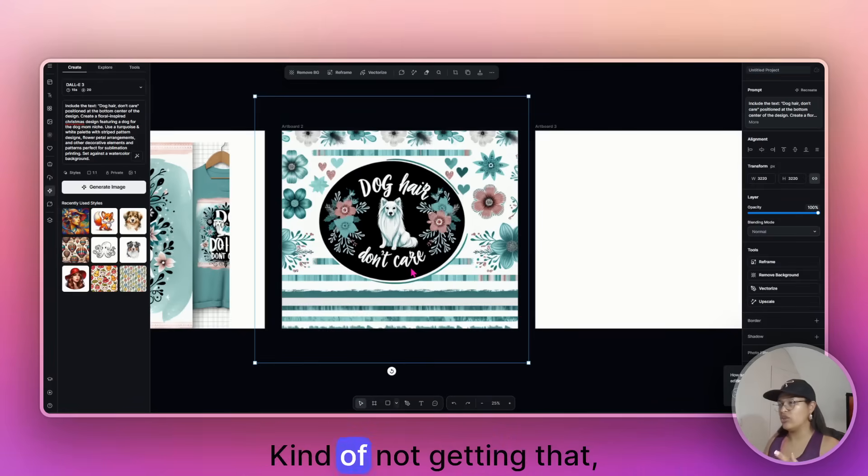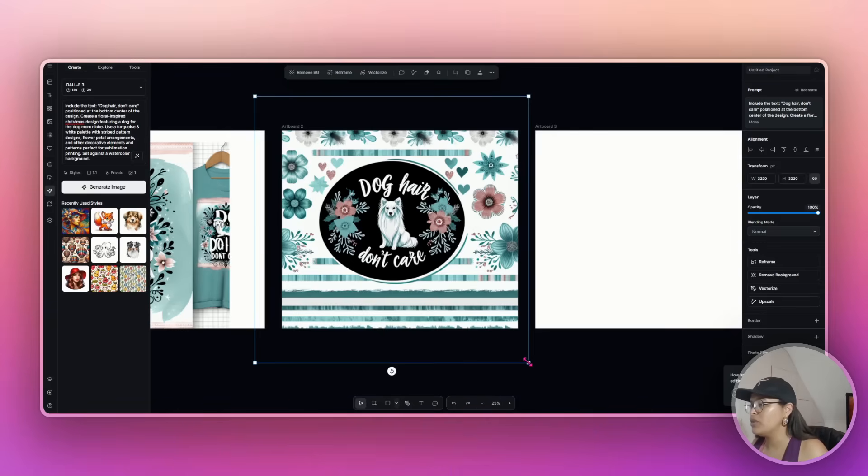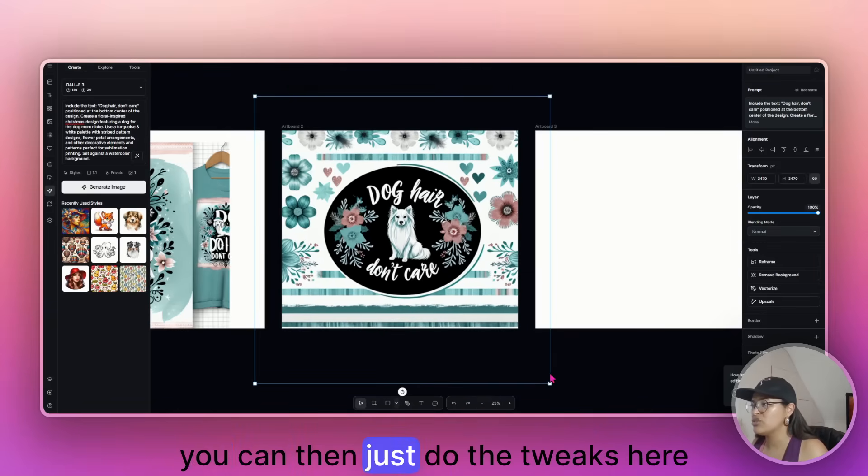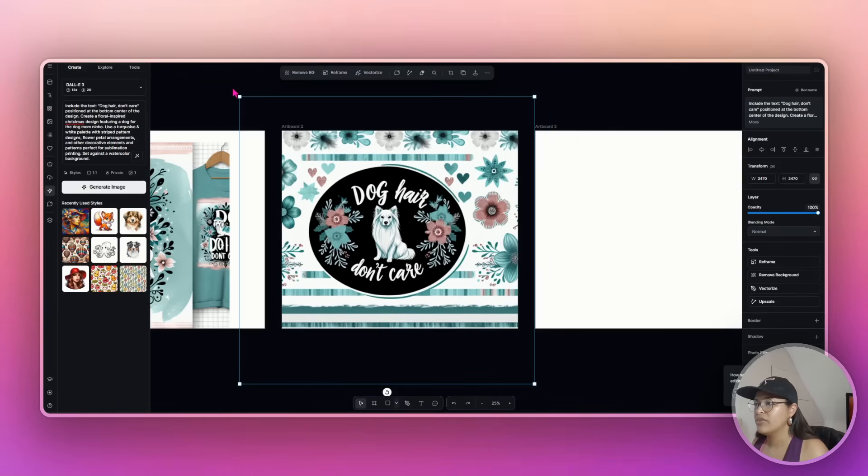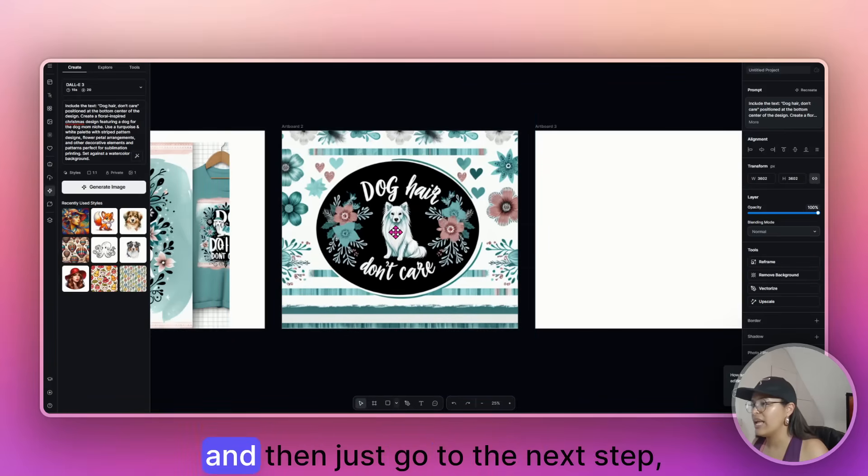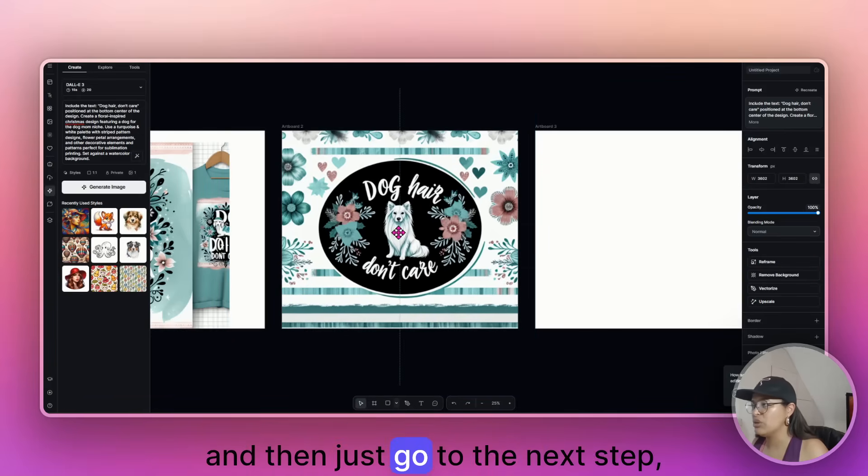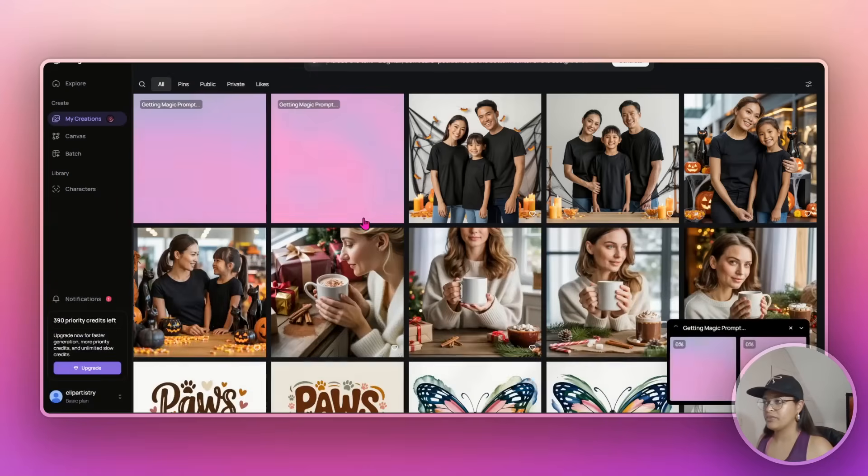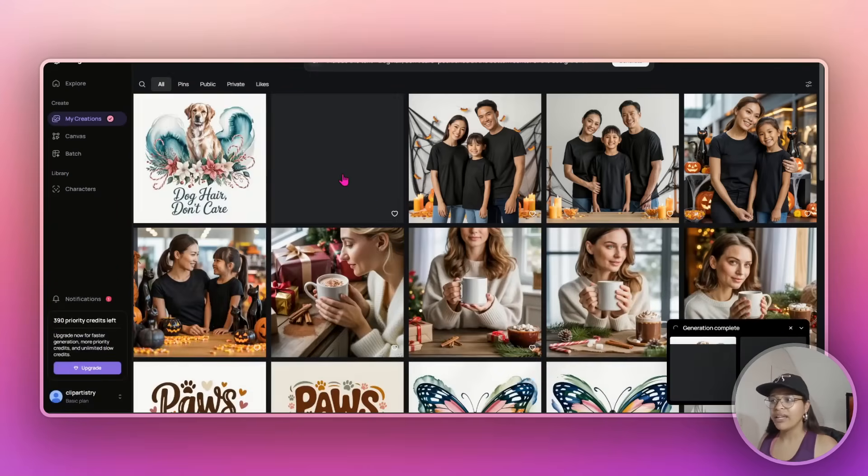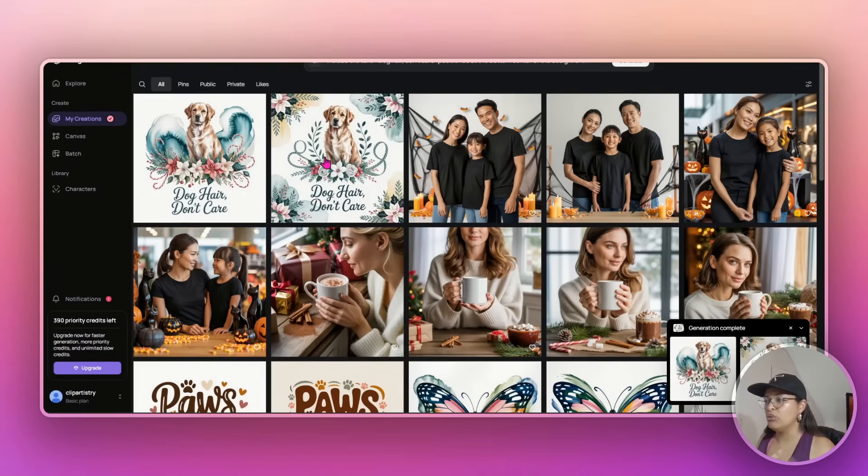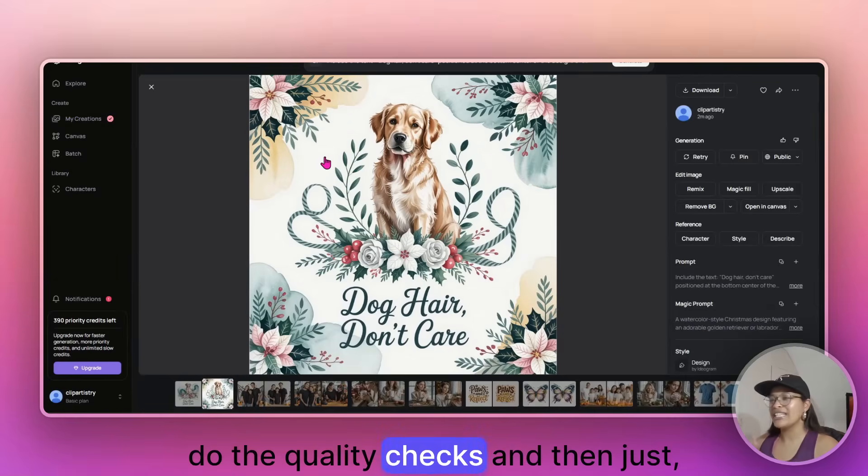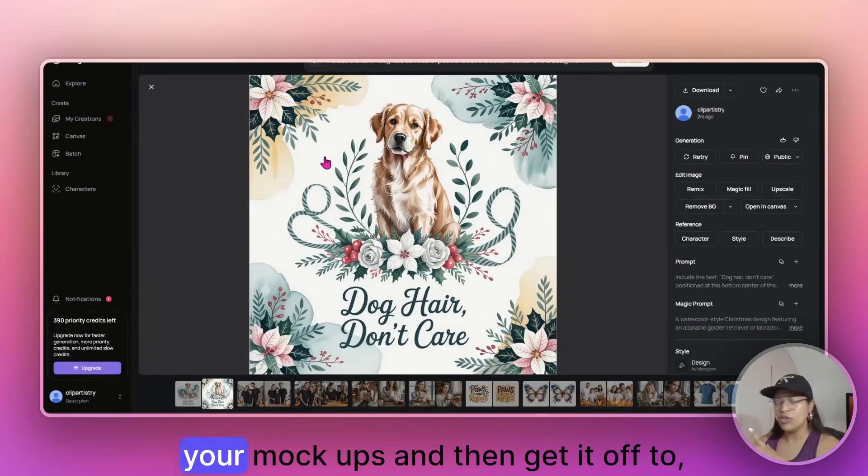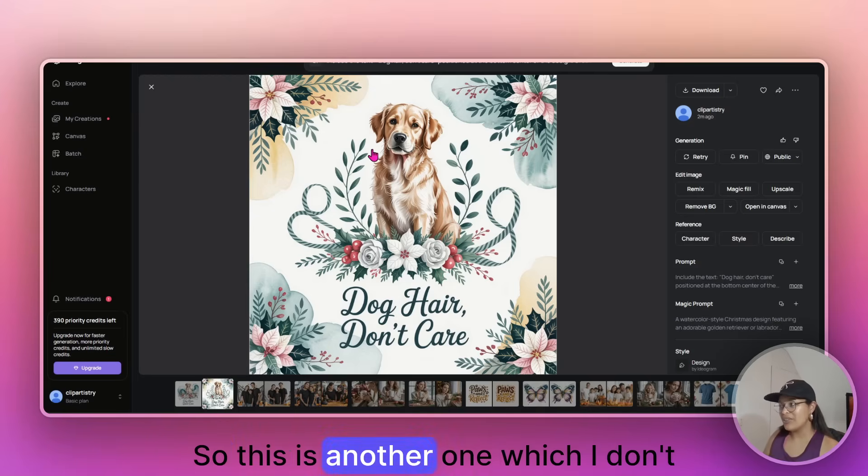Make it smaller, make it bigger and then just go to the next step, which is practically to clean it up and do the quality checks and then just your mockups and then get it off to Etsy. So this is another one, which I don't think came out badly at all.